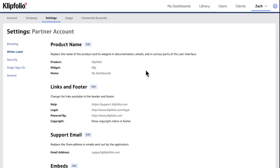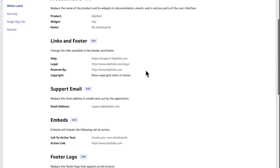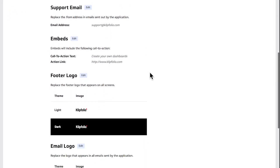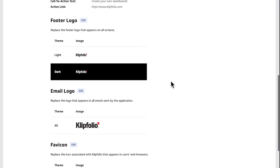In the white label section you'll see you have the option to change the product name and terminology. You can change the links in the footer, the logos, and even email addresses like the support email address.